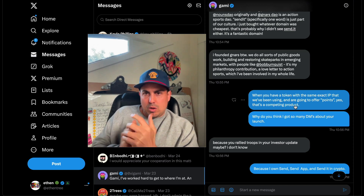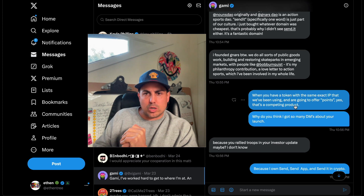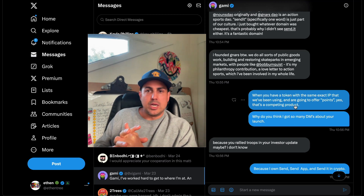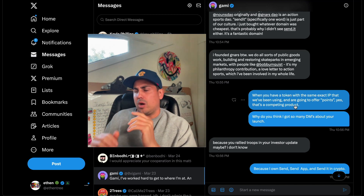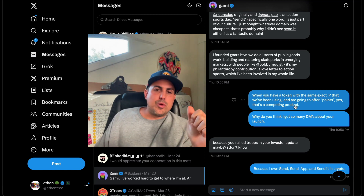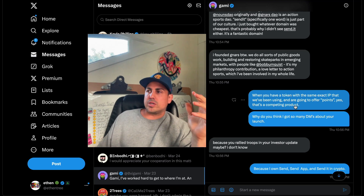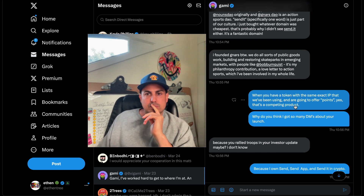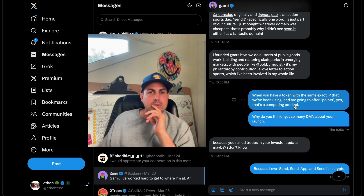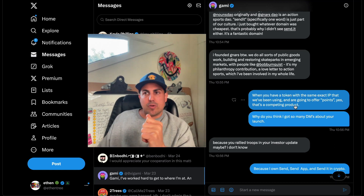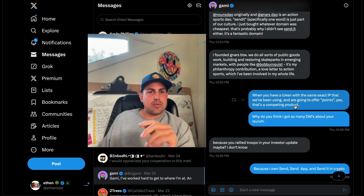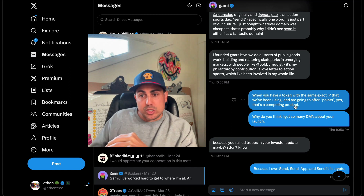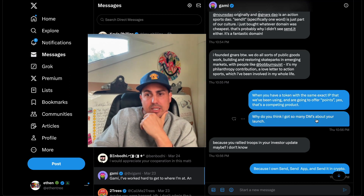He claims we're not competing products. In crypto there are different classes. Crypto is the greatest industry to ever exist — it's the wild wild west, open frontier, anybody can build whatever they want. He says he's originally from NarsDAO as an action sports DAO, and 'Send It' specifically is one word. But it doesn't matter if it's one word or two — trademark law doesn't care if there's a space. If I spell Walmart 'WAL space MART,' I still can't use it. The name is the name. He says it's just part of his culture — I get that, but I'm building a business here, and trademarks exist for a reason.